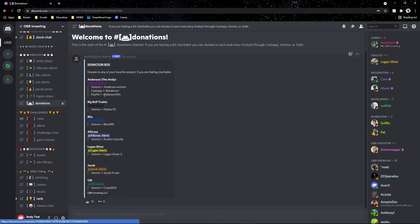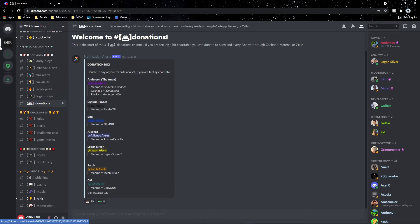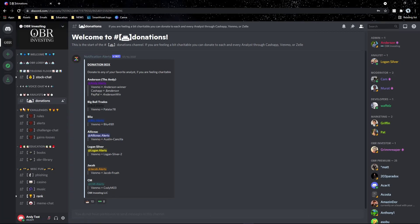We also have a donations box if you want to donate to any of our analysts — they accept Venmo, CashApp, and PayPal. One analyst channel you won't see listed is Bull Trades, which has been made private to premium members only. The other analyst channels are freely accessible to trial members so you can see what premium is like — make the most of it.